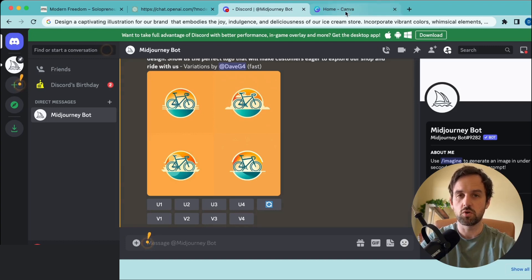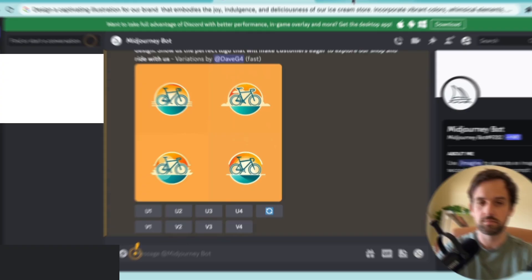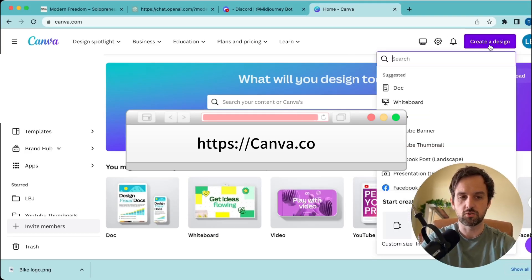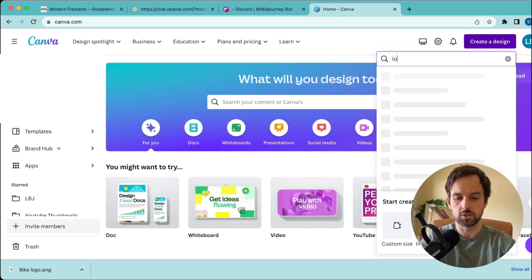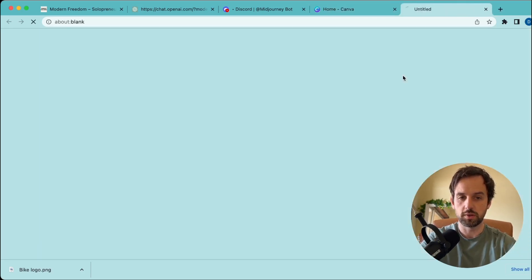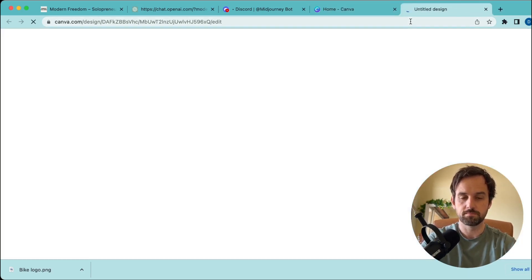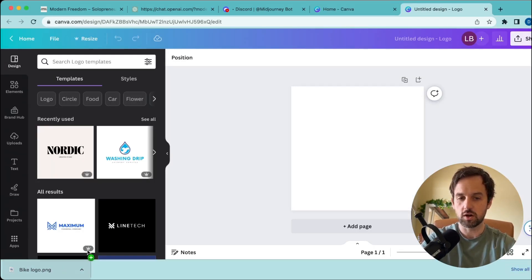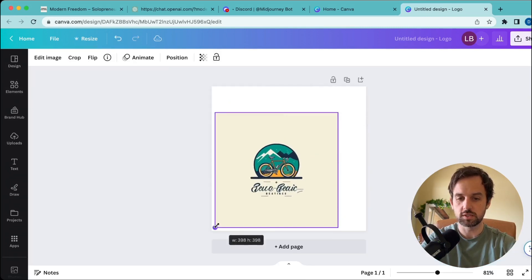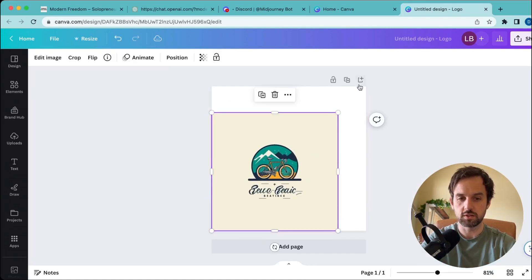Jump over to Canva. Once we're on Canva, just click create design and search logo, then open that up. Next, drag our logo in and expand it to make it fit the screen.